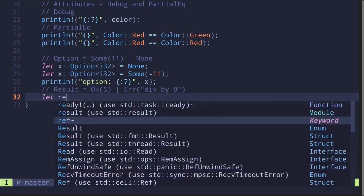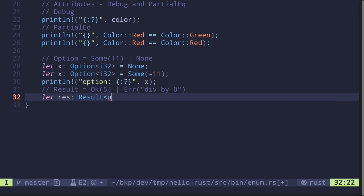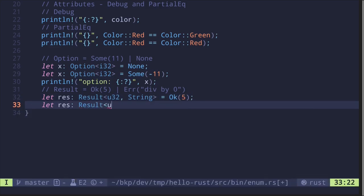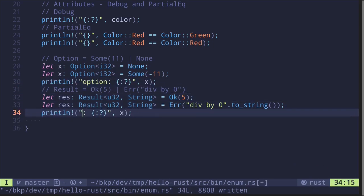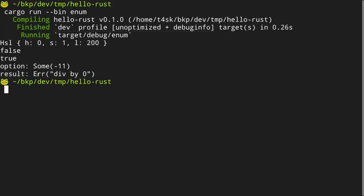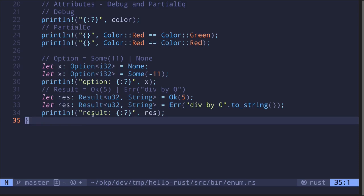Let's see how to create it. Let res: Result<u32, String> = Ok(5). And let res: Result<u32, String> = Err("div by zero".to_string()). We print res and execute the code, and we get that the result is Err("div by zero"). So these were some examples of how to create an enum in Rust, and I also showed you the two most common enums: Option and Result.